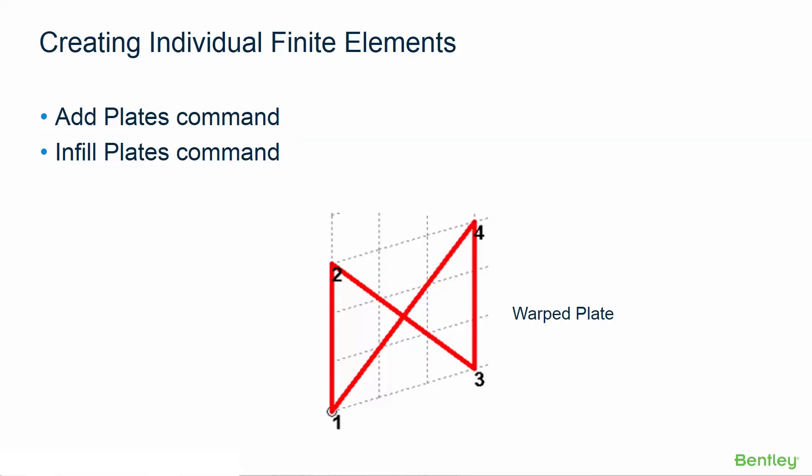We will also show you how to review this information through the plates table in case you want to use that area to also create your individual plate elements.